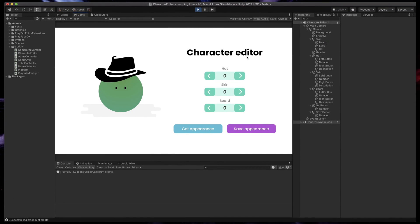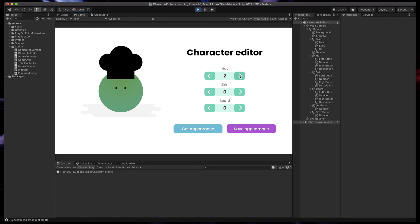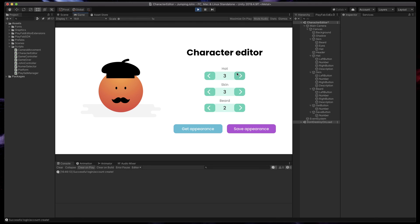So I've created this simple character editor where you can customize the hat, skin color, and beard of our character. For each of these customization options we have five different designs to choose from, and I've added simple counters to show you which number is currently selected.